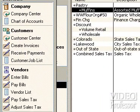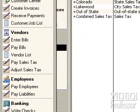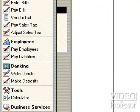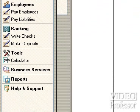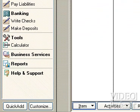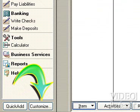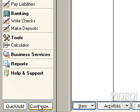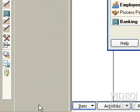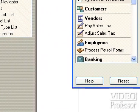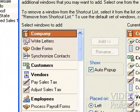It shows the larger categories of the Navigator, but includes the specific items found on the Icon bar. When you click the Customize button at the bottom of the column, you'll find a list of every QuickBooks function.